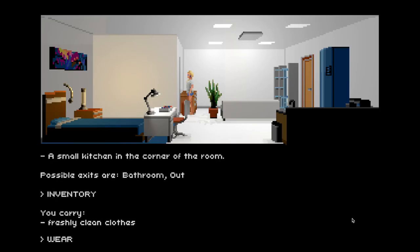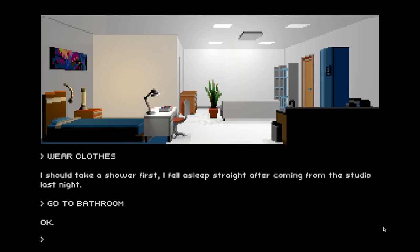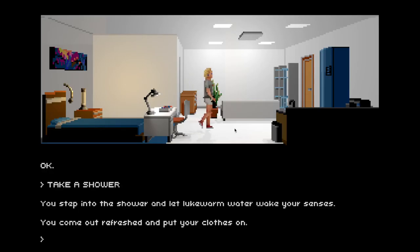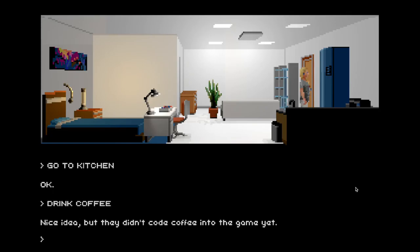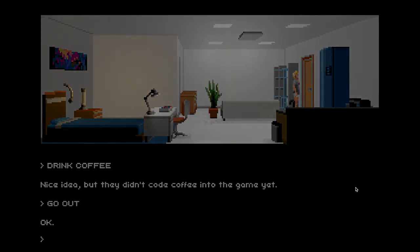Let's wear clothes. I should take a shower first — I fell asleep straight after coming from the studio last night, so we'll have to go to the bathroom and take a shower. Now she's rejuvenated and wearing new clothes — sneakers and a t-shirt. Let's see if we can get some energy before we head out. Nice idea, but they didn't code coffee into the game yet. Looks like not — so let's just head out. And that is it for this really quick demo. Later, computer, and see you next time!